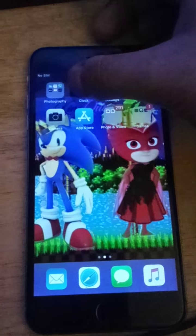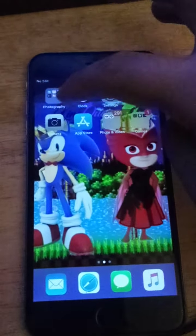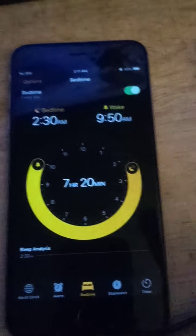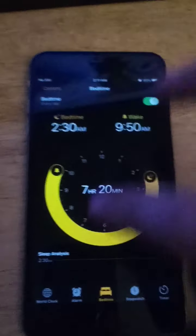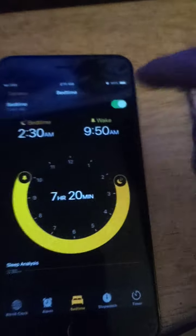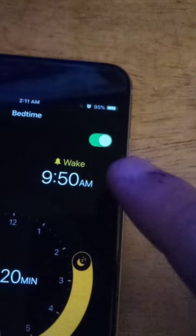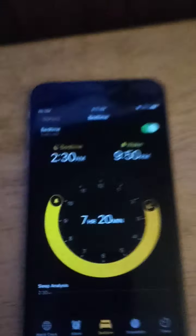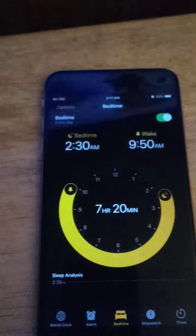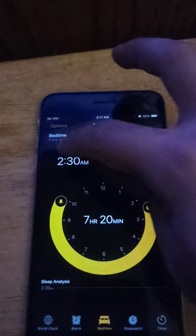I'm going to do a tutorial of how to set up your bedtime schedule on your iPhone 6 or whatever. What you do is go ahead and turn on the bedtime mode right there — turn it on. If you see a switch, turn it on. What you do next is set your bedtime schedule.